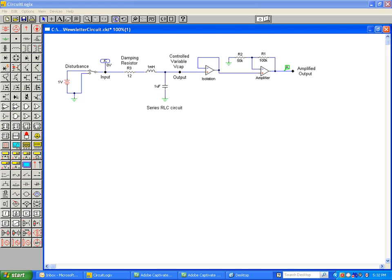With circuit simulation, it is easy to see the effects of adding damping to the system. We simply need to change the resistance value of R3.